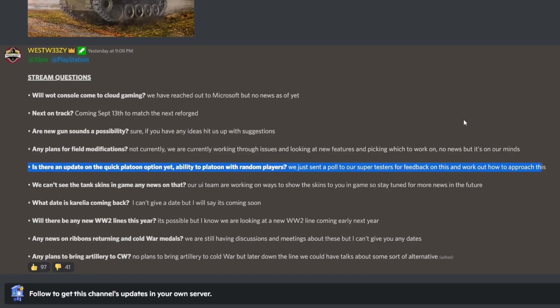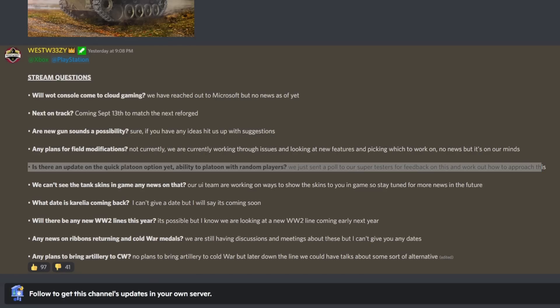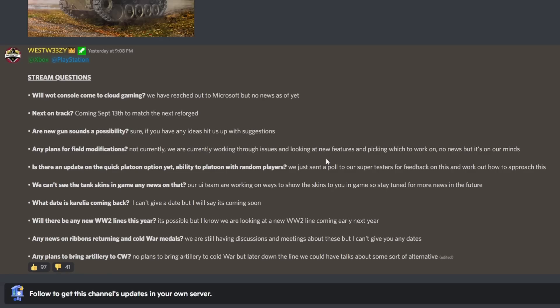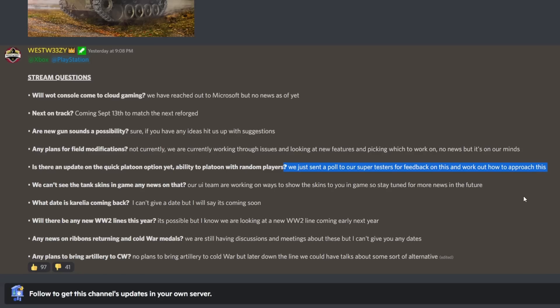Is there any update on the quick platoon option? This is basically what Wargaming said about having the platoons where you can jump up in a platoon with a random person. You can just sign up into a battle and you'll be assigned with some platoon players. I think this is a really good idea - it allows people to engage with each other in the community. We just sent a poll to our super testers for feedback on this.